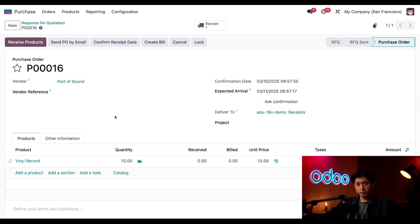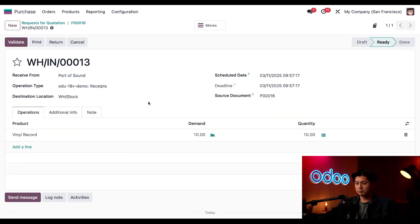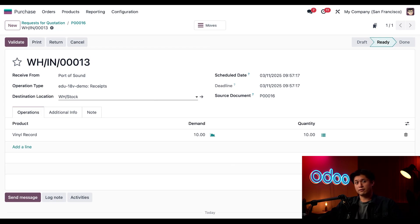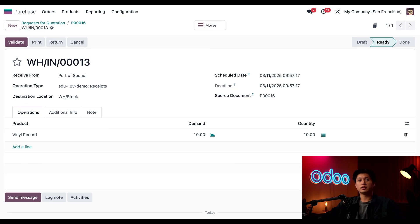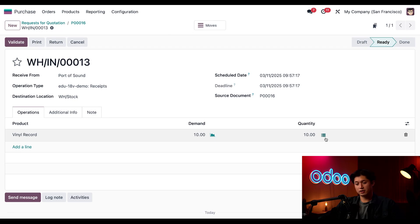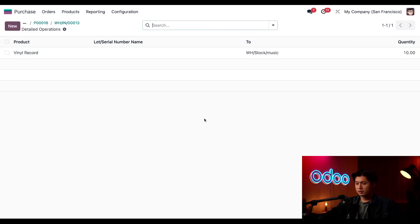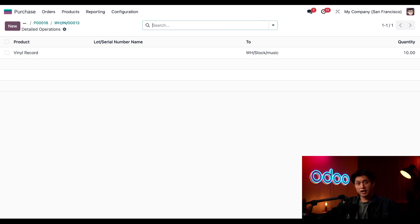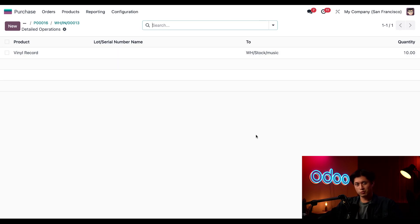And once I confirm the order, I can check that the rule is in place by clicking on this Receipt Smart button here at the top. In the receipt itself, I can see that the vinyl record will arrive at the parent location, Warehouse Stock. Perfect. And when I either click this Move Smart button or this hamburger icon here on the order lines, I'm able to confirm that Odoo remembers the rule and will store the product to our music location, just like what we wanted.